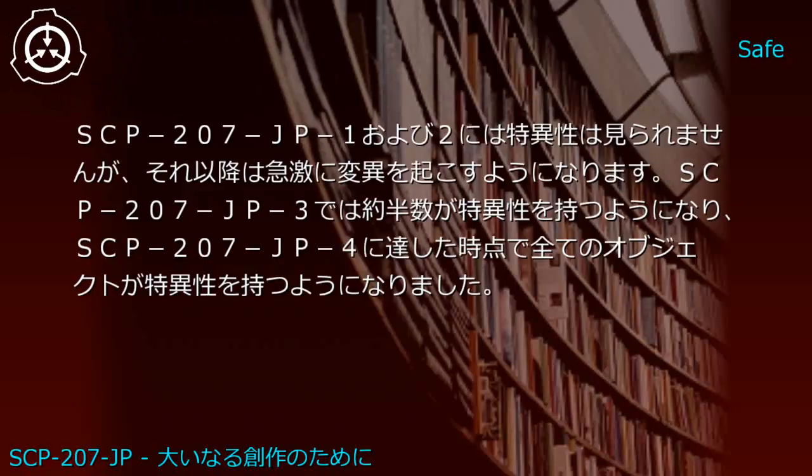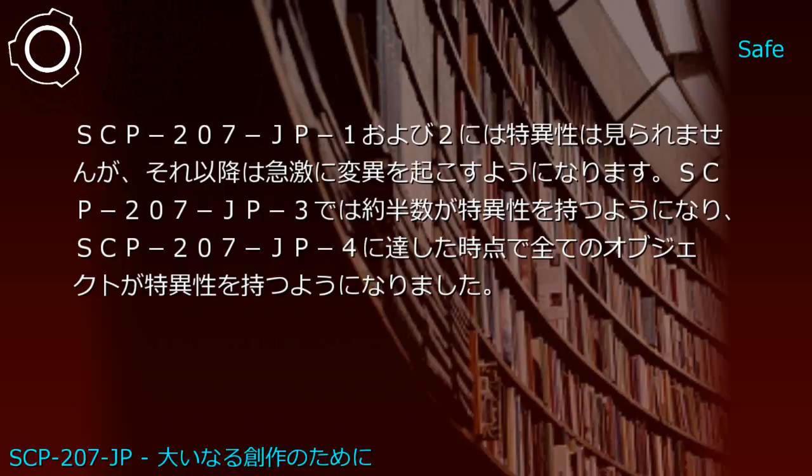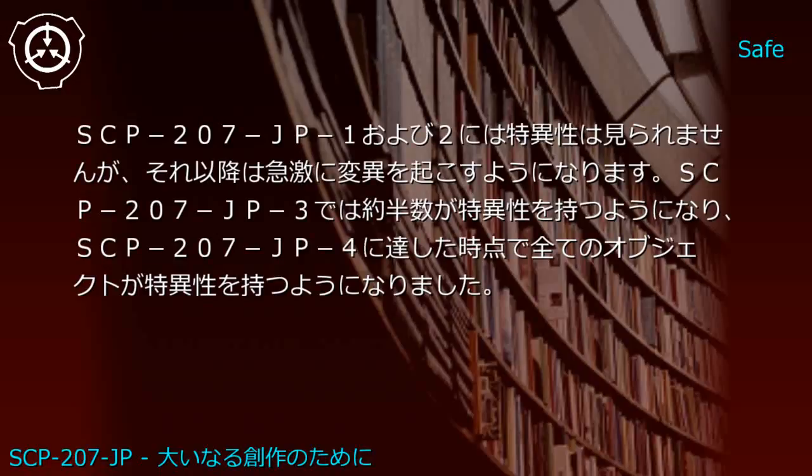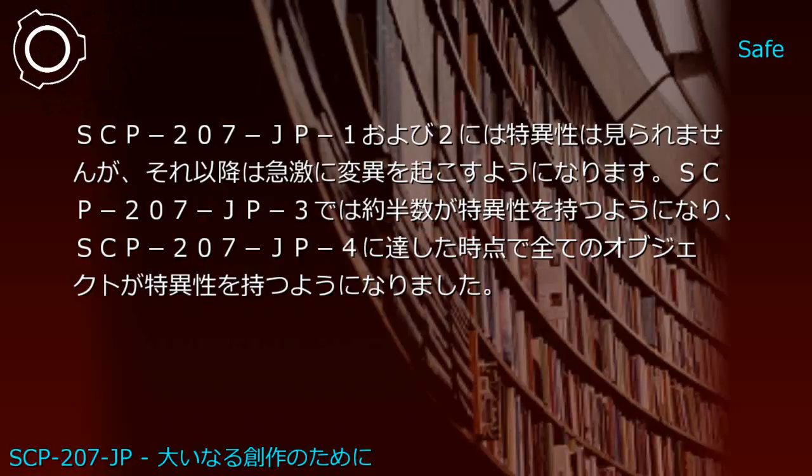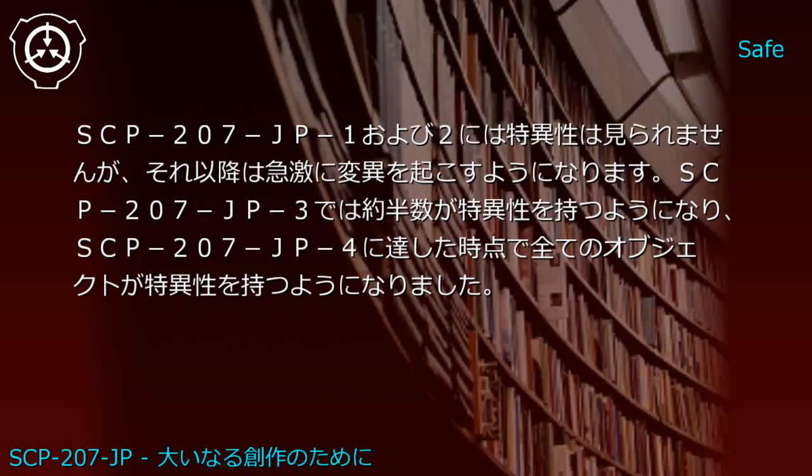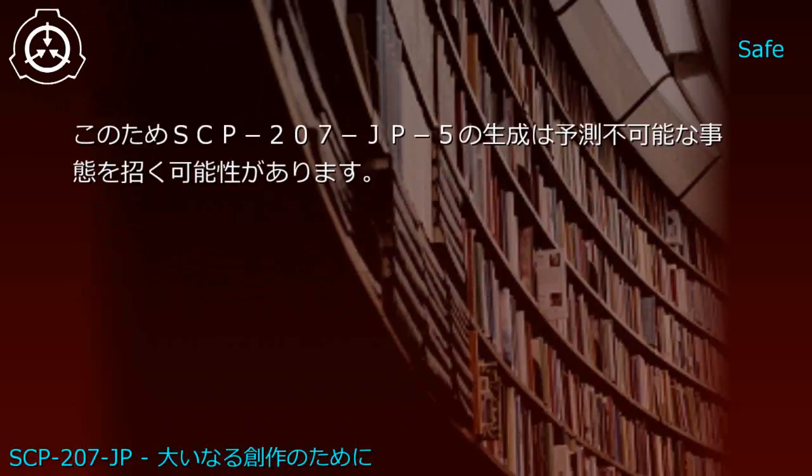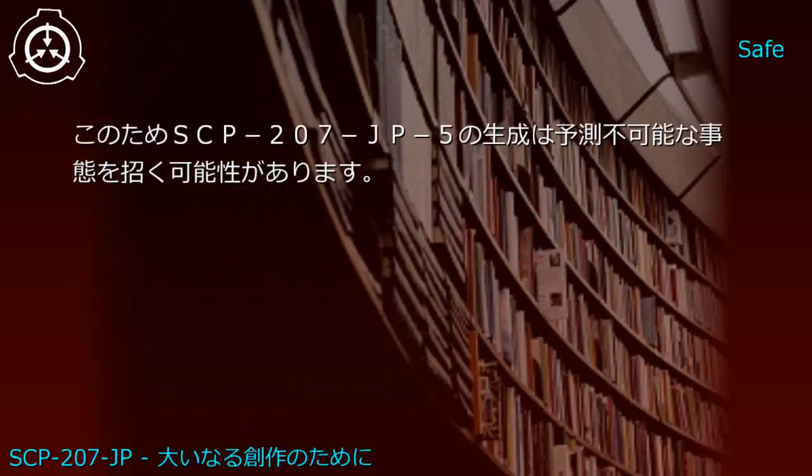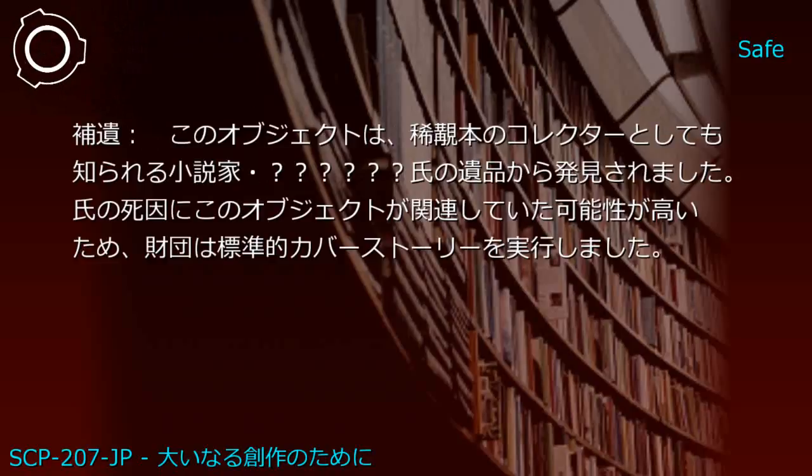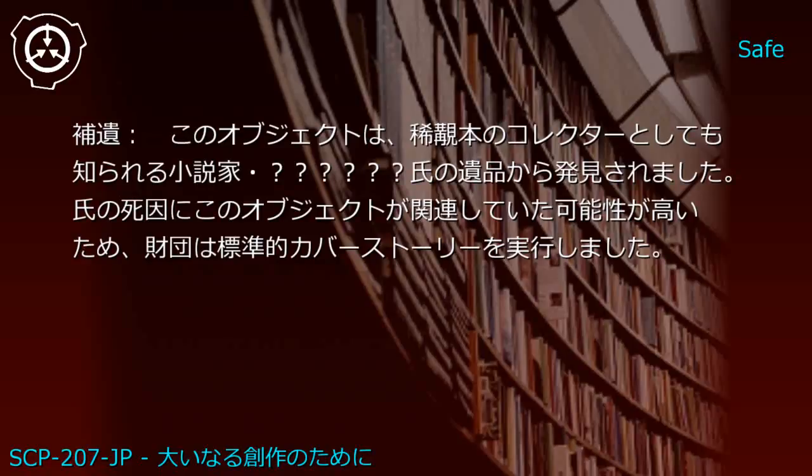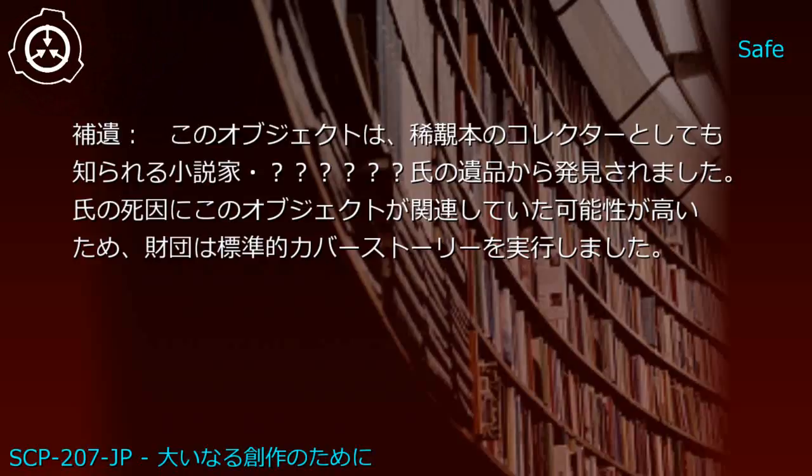SCP-207-JP1 and JP2 show no anomalous properties, but rapid mutation occurs thereafter. Approximately half of JP3 instances exhibit anomalous properties, while all JP4 instances possess them.